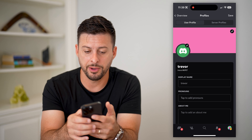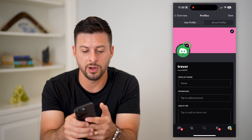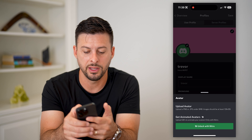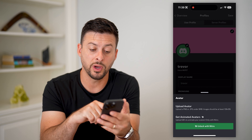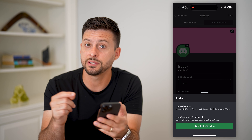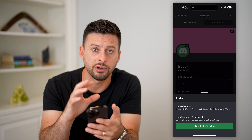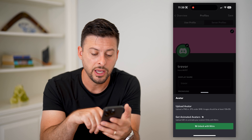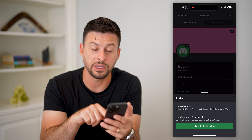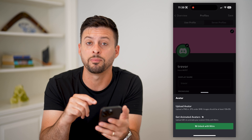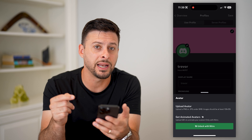You can see I just have a generic profile picture. Tap the little pencil right above it and it gives you two different options. One is to upload an avatar, which includes any images from your gallery. For animated avatars, you do have to pay for Nitro.